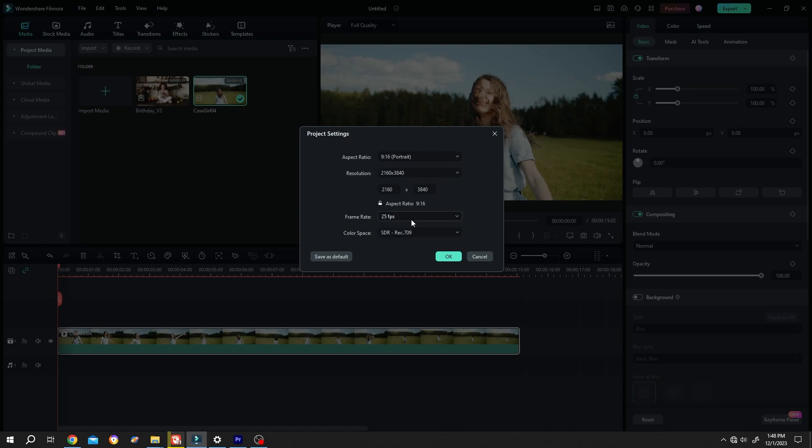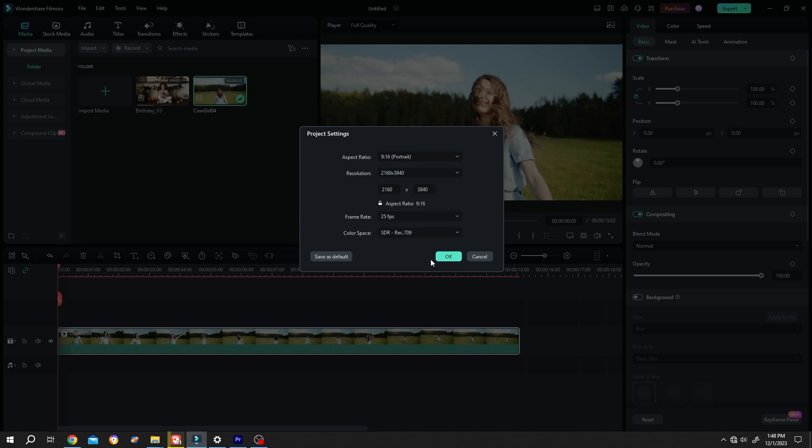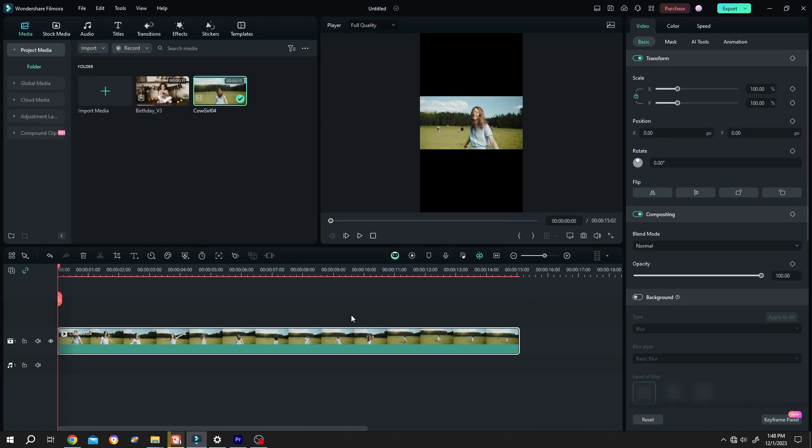Then we have the frame rate. Let's keep the default one. Then press on OK. Now select the video clip, go to right side, Video, Basic, scale it up.